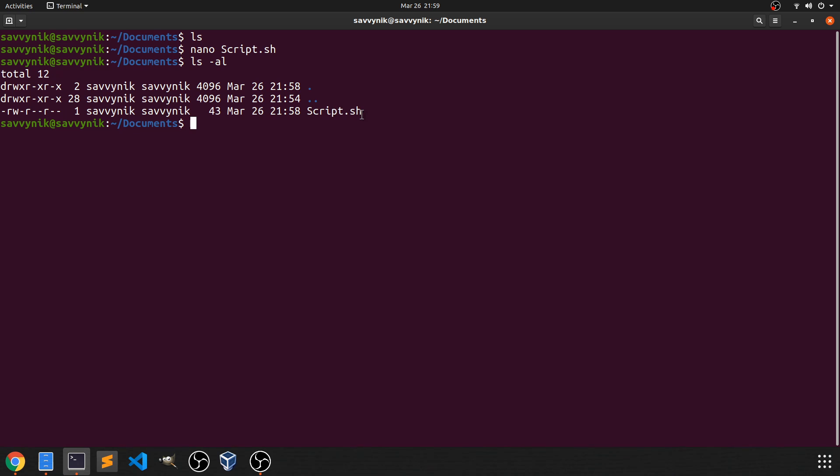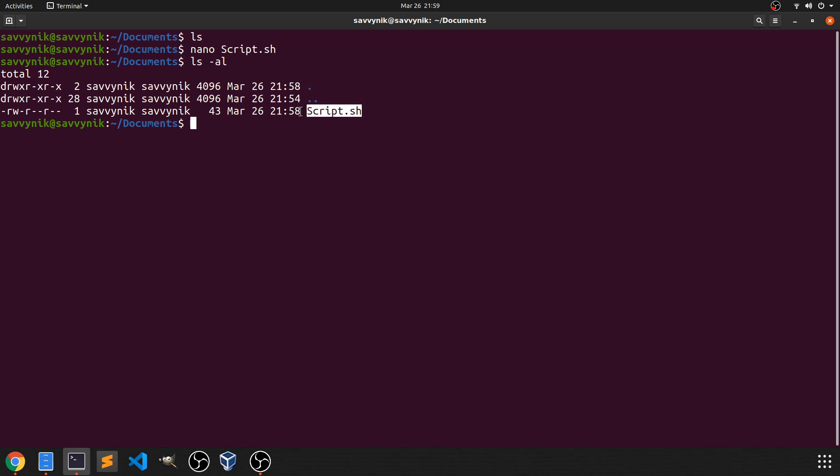Now we're missing one more thing in order to be able to run this script file and that's executable permissions. So in order to make this executable, we're going to have to run a command and we should see this turn green once it does become executable and some of these flags change over here.